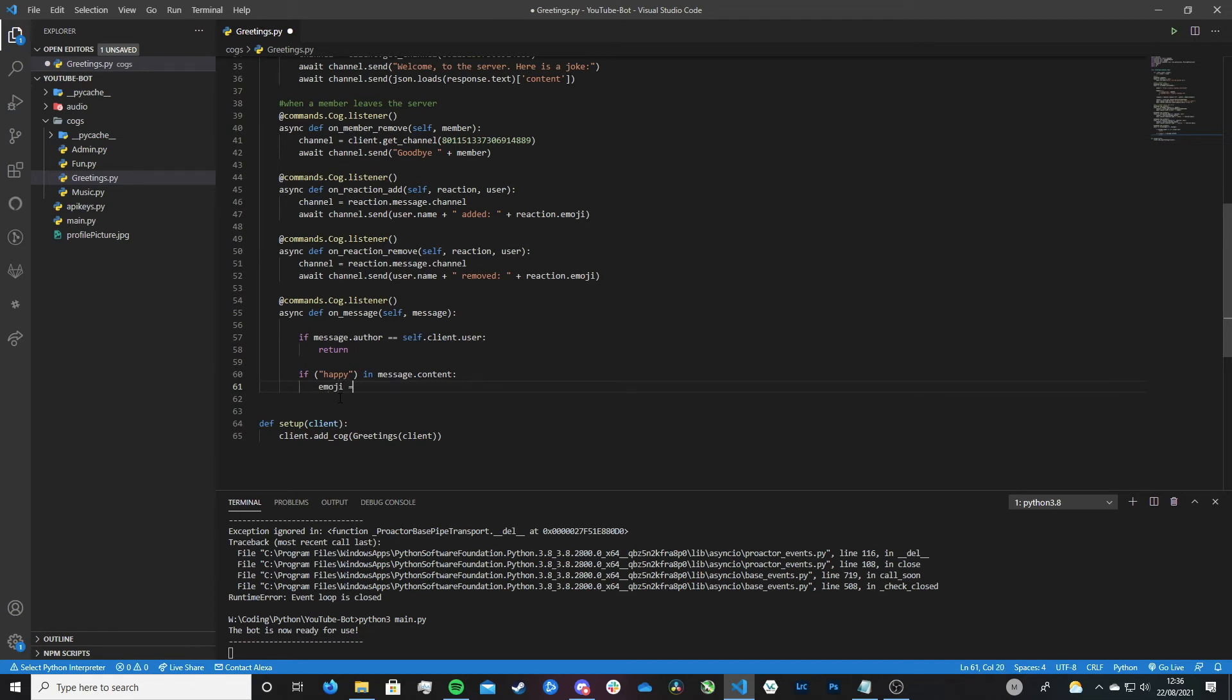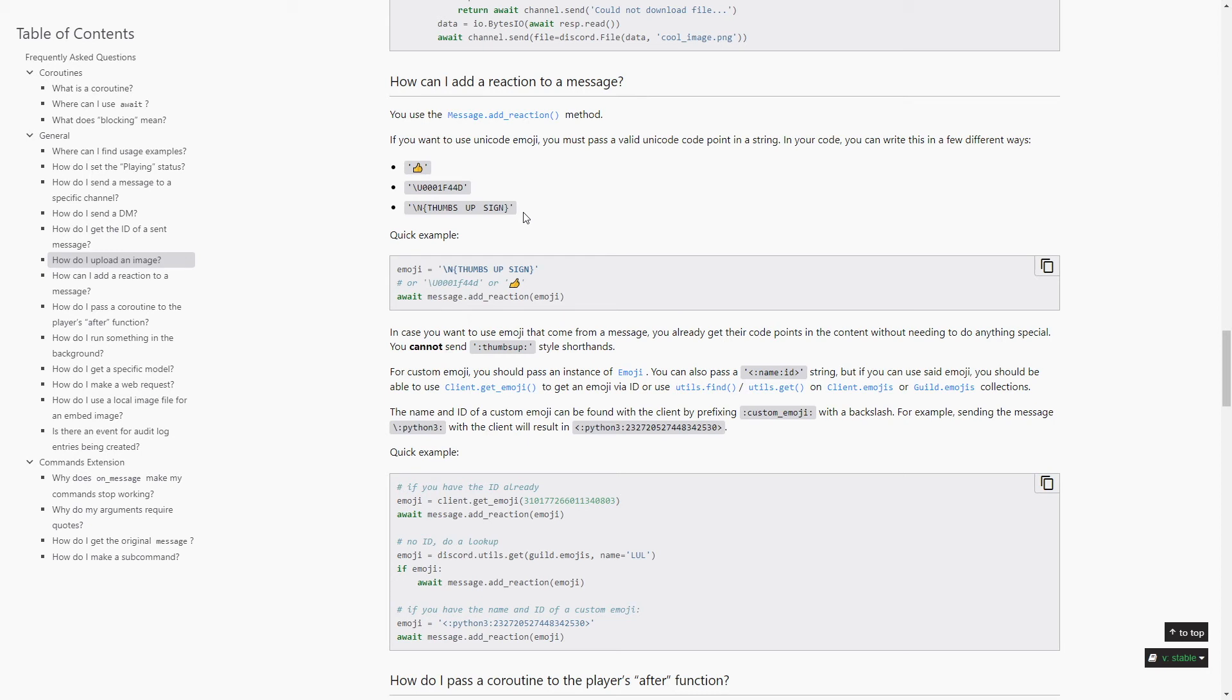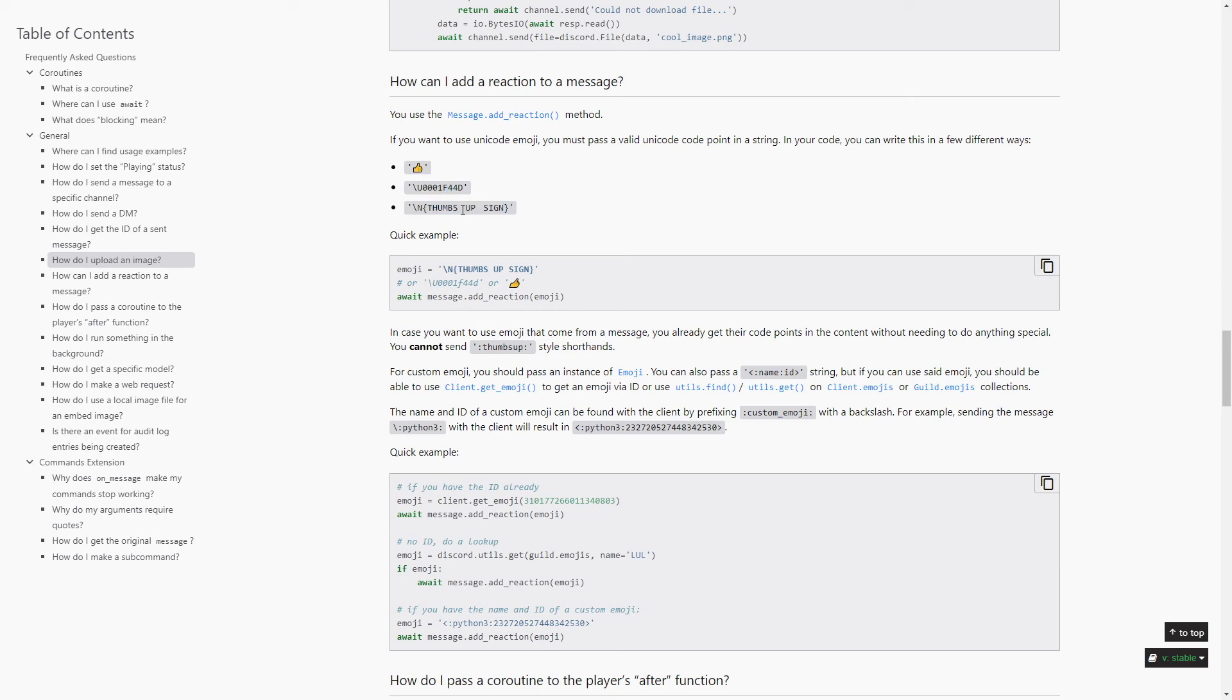So then, I'm currently here on the Discord.py documentation and in terms of reacting to messages. And there are three ways in which we can define which emoji we want to react with, for our bot to react with. The first option is just literally entering the emoji into the code. Second way is by using Unicode. And the third way is by using basically a text version, which basically tells you what the emoji is. However, this has to be specific, as in it can't just say thumbs up, it has to say thumbs up sign. You see what I'm saying here, it has to be the exact one.